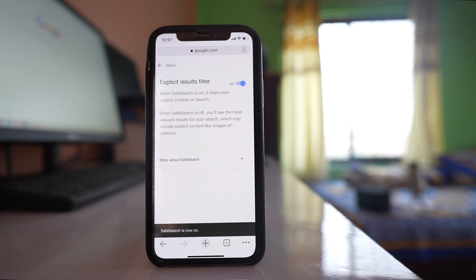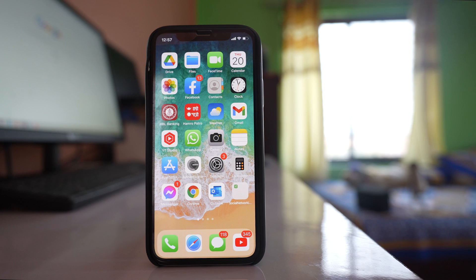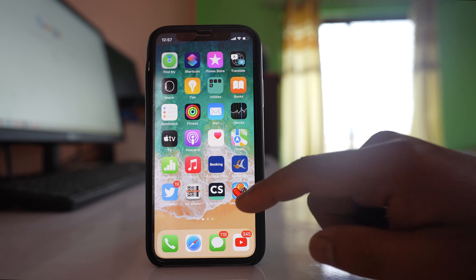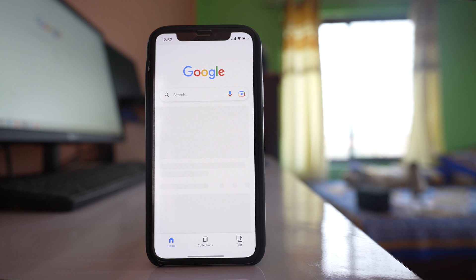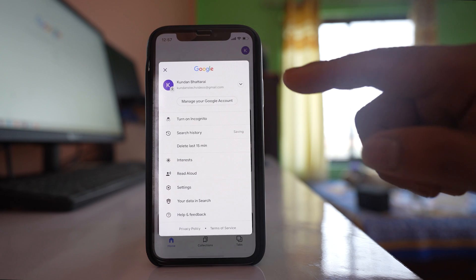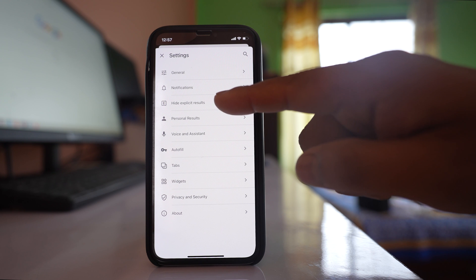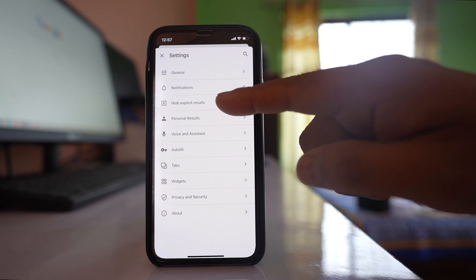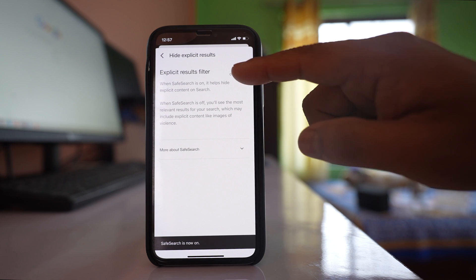If it is on, then disable this option. But if you are using the Google app instead of the web version, open the Google application, tap on the profile icon, then Settings. If you see the option Hide Explicit Results, tap on it and if it is on, just disable this option.